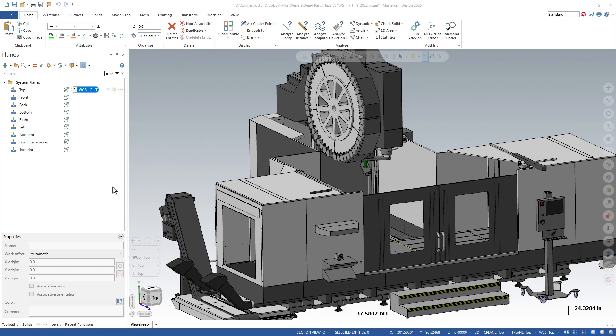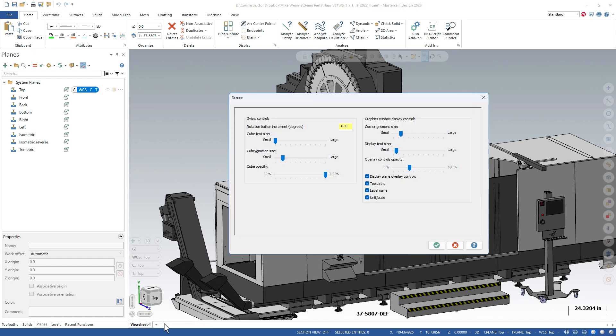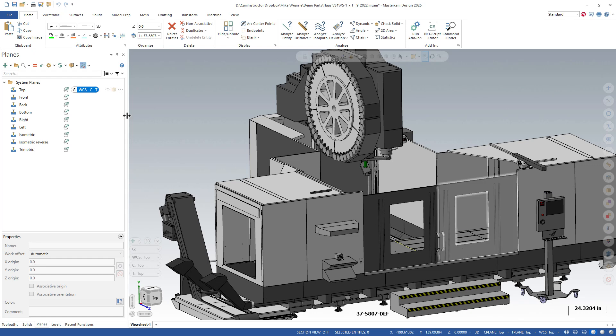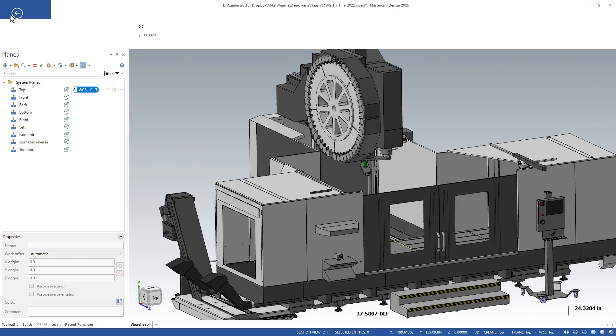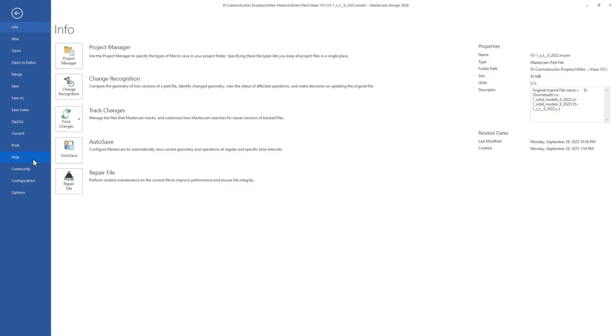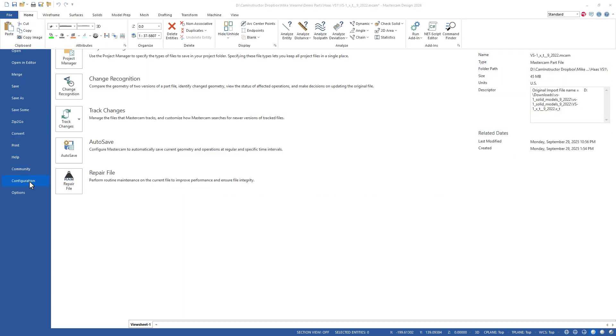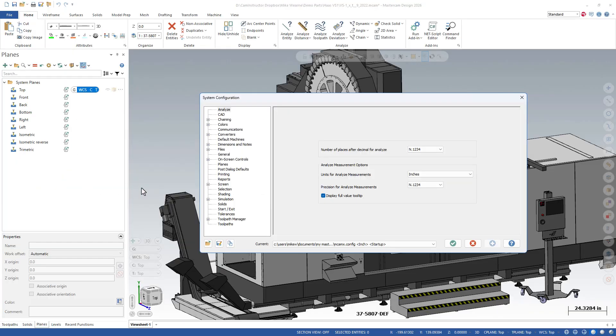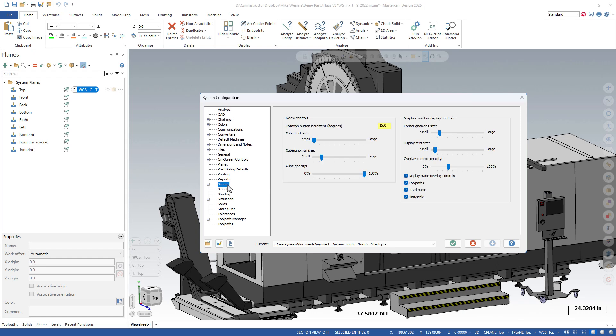The majority of the remaining items can all be controlled from within one interface and we can get to that interface in two different ways. If I come down here and right-click on this cube looking thing and click on screen settings, this brings us into the controls we're after to hide the majority of our on-screen tools. We can also get to this from our configuration, down here under screen. Same interface, just two different ways to get to it.